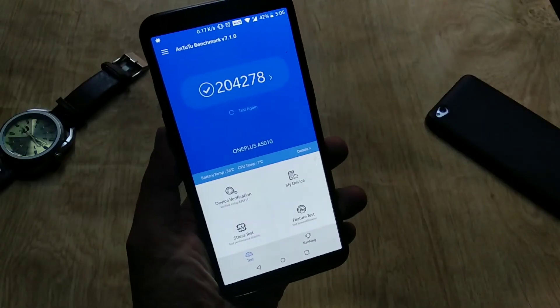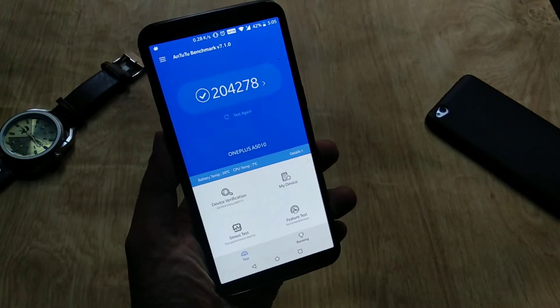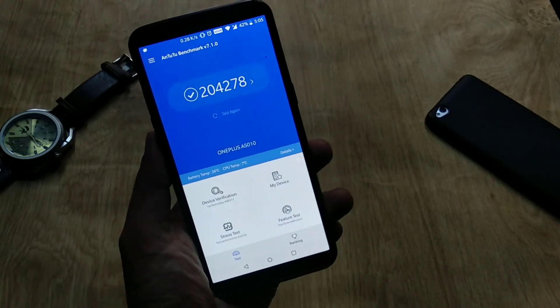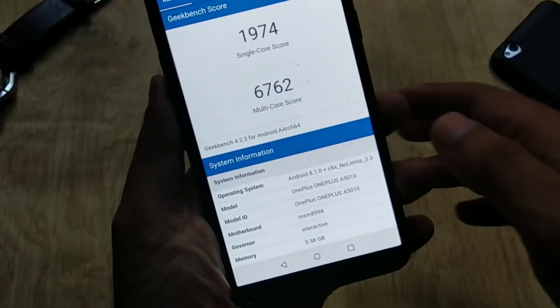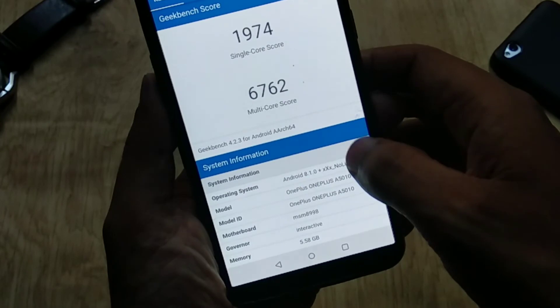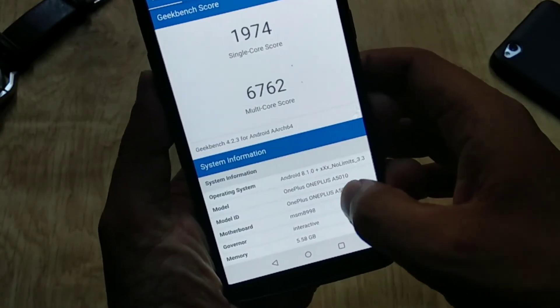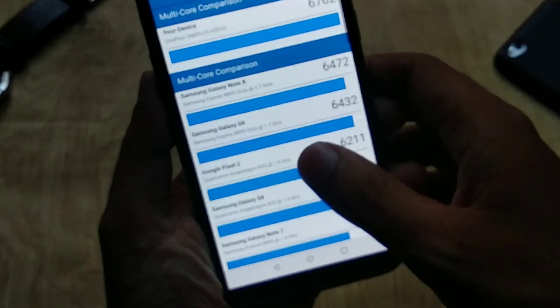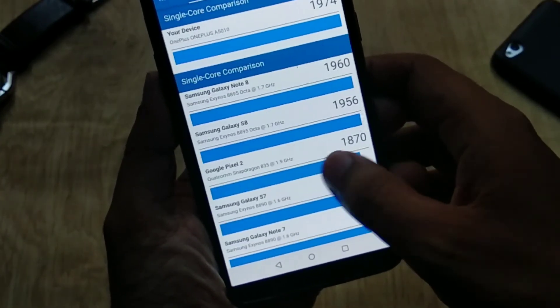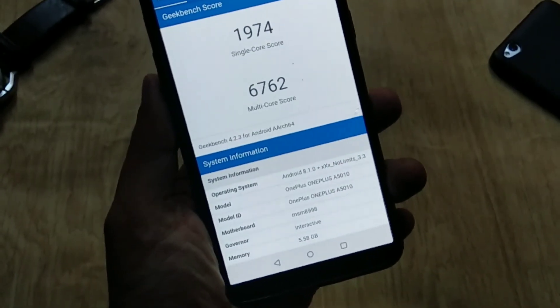Moving on to benchmarks — the AnTuTu version 7 score is 242,078. The Geekbench score for single CPU core is 1974 and the multi-core score is 6762. Hit the like button if you find this video helpful. Till then, signing off — bye bye.